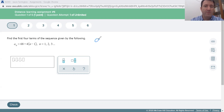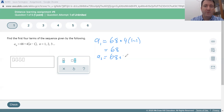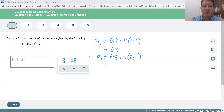For the first term, we get 68 plus 4 times 1 minus 1. 1 minus 1 is 0, so this is just 68 plus 0, which is 68. For the second term, we have 68 plus 4 times 2 minus 1 — just plugging in the 2 for n — and so we get 68 plus 4 times 1, which is 4, so that's 72.